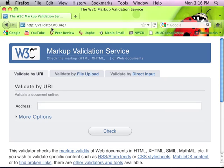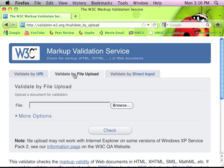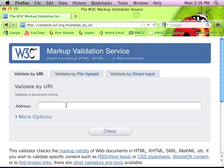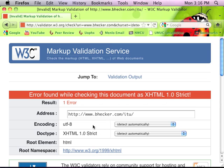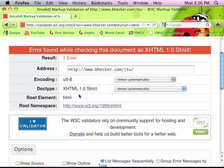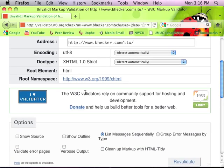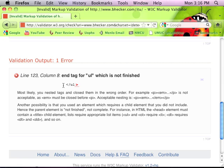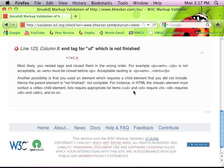There we go - it's validator.w3.org. I misspelled it when I typed it in. You can do what I just did - go to Google and type it in. You can upload a file or you could type in the URL. Let's say I want to type in www.bhecker.com and see how valid it is. It's going to come out with an error. It basically tells me the document type is 1.0 strict. Down at the bottom - end tag for URL which is not finished. I'm leaving out a closing bracket on one of my URLs. Actually, that's the only error in there.